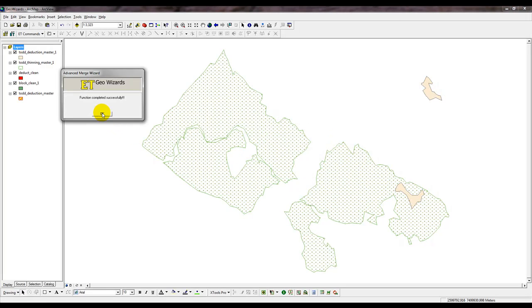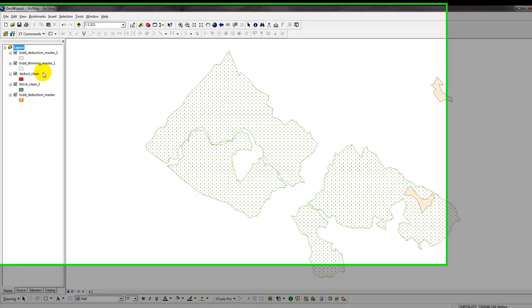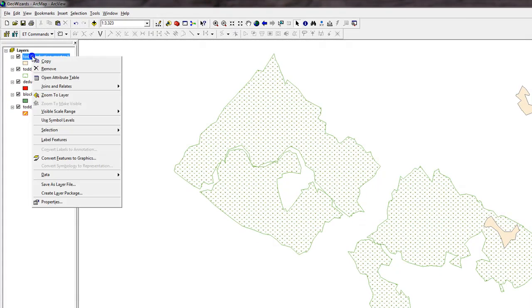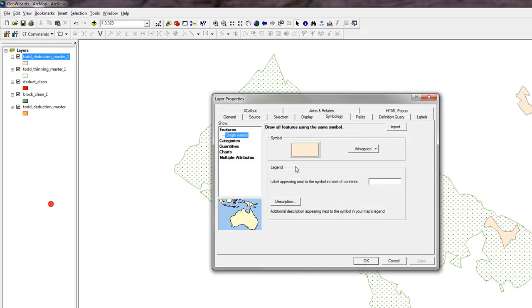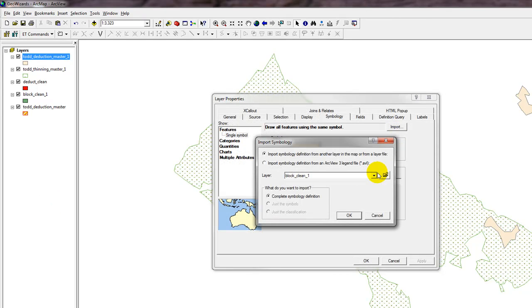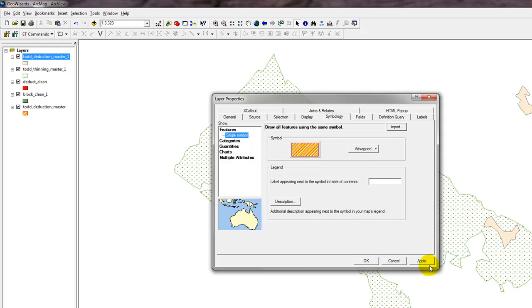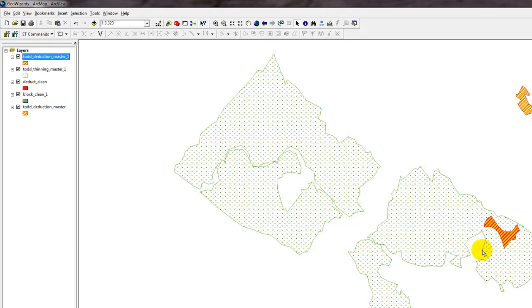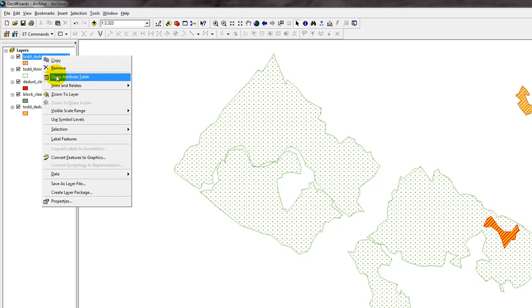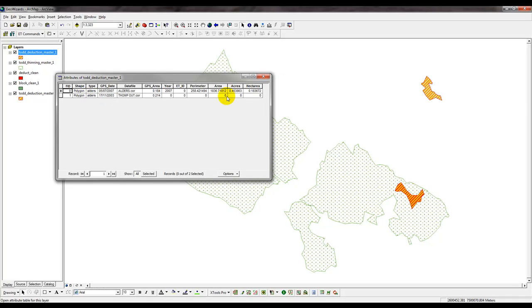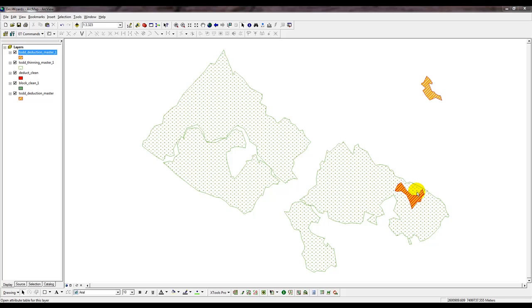And function completed successfully. I'm going to import the legend that I did before, apply it, OK, you can see that they're both there. One last step I want to do is open the Attribute Table, and there's two, as we can see there's two records, one, two records.